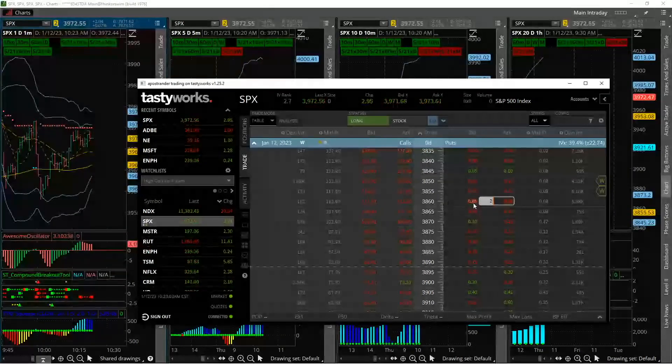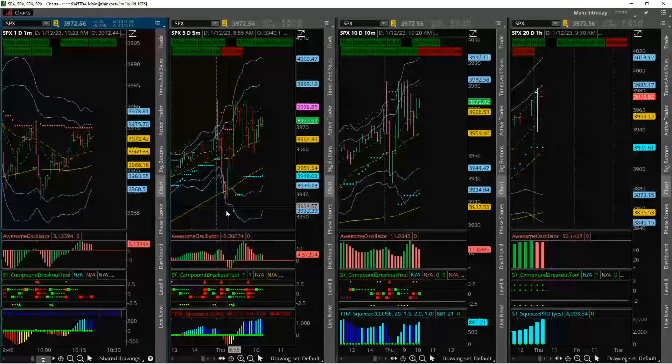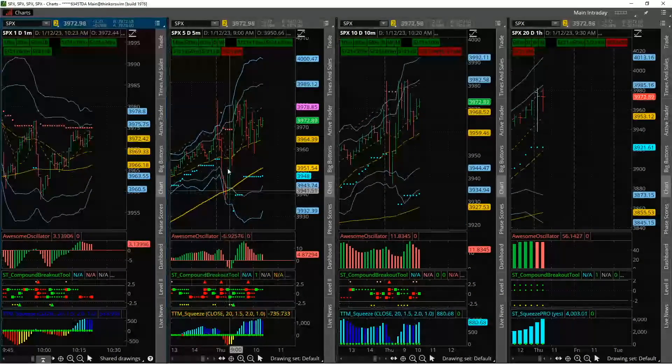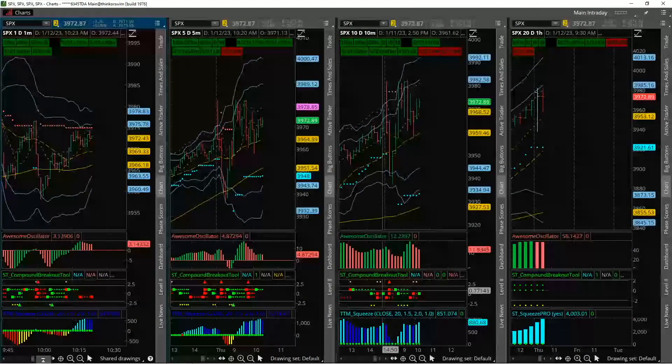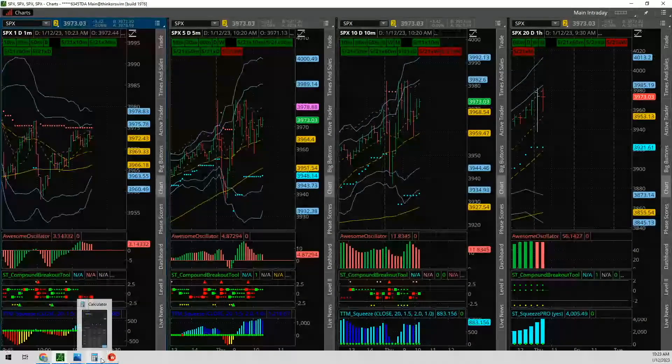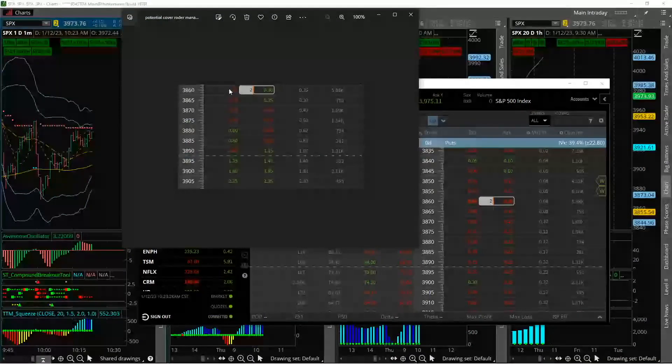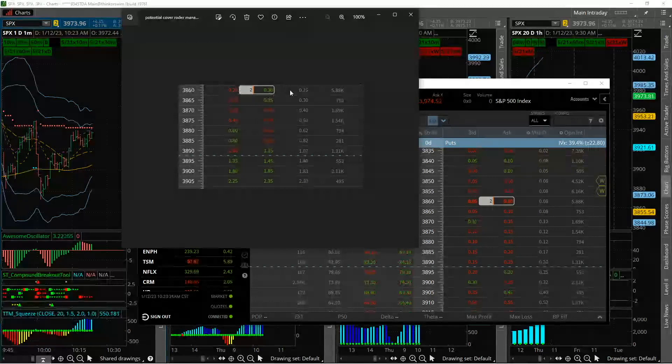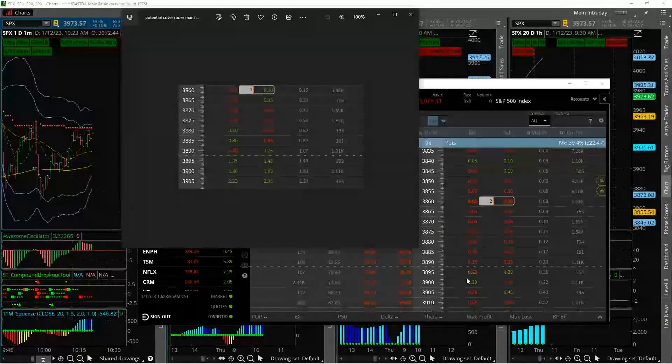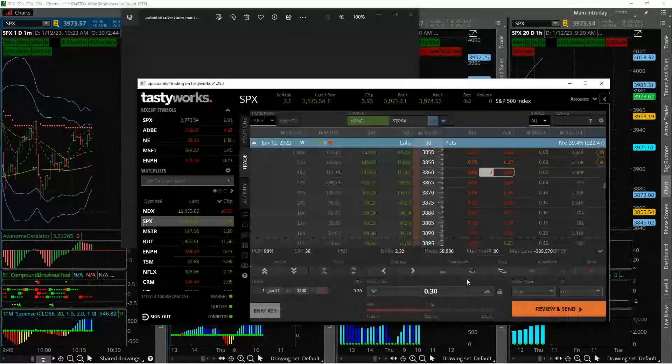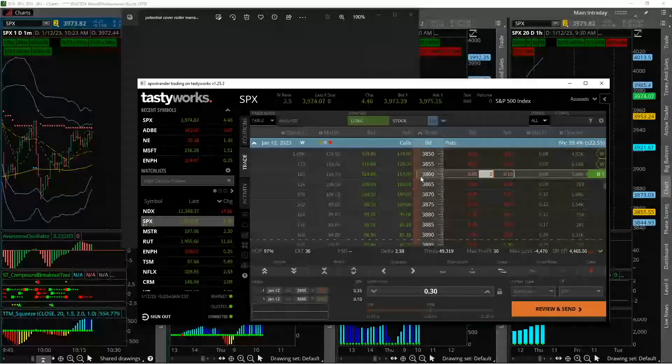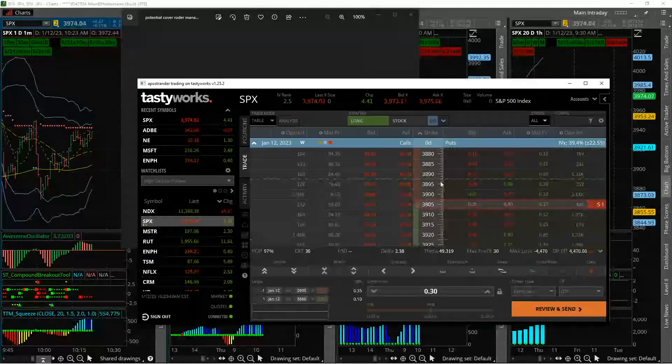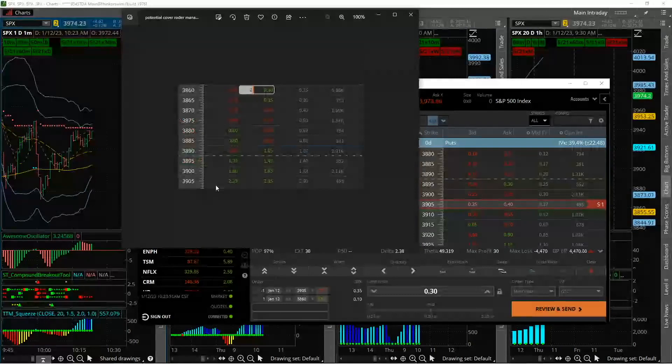So once again, we are in the 3860. We are looking for the break of this level to continue. It didn't. Once it started to pop up and it looked like things were going to reverse, that it wasn't going to break those levels and we could see a bounce back up. But the idea was to then turn this from a long two contract put and add on one contract of something like the 3900 or the 3905 put and then turn this into a put credit spread.